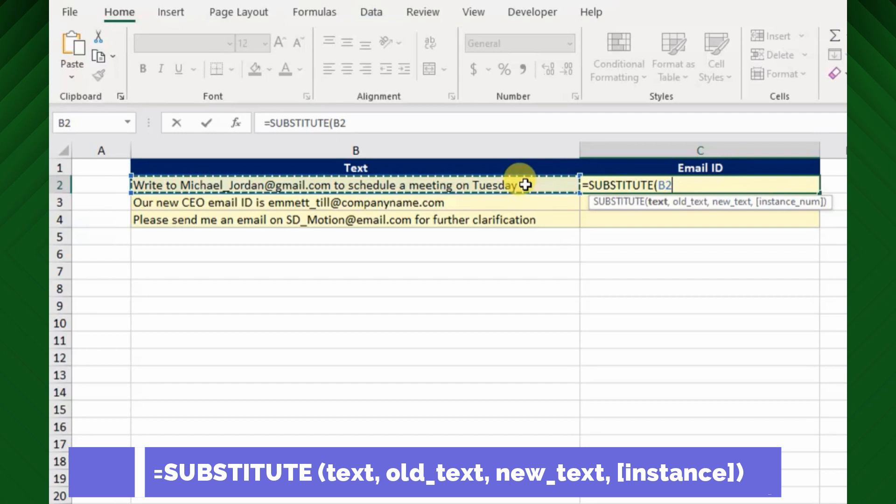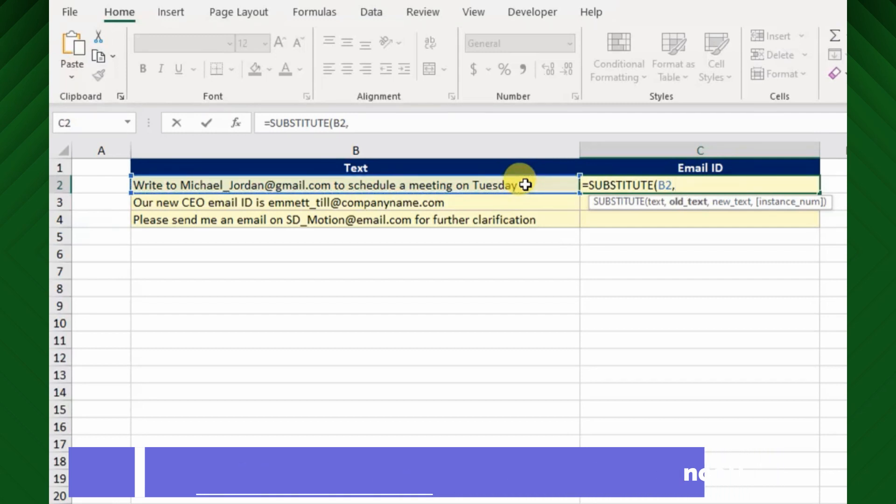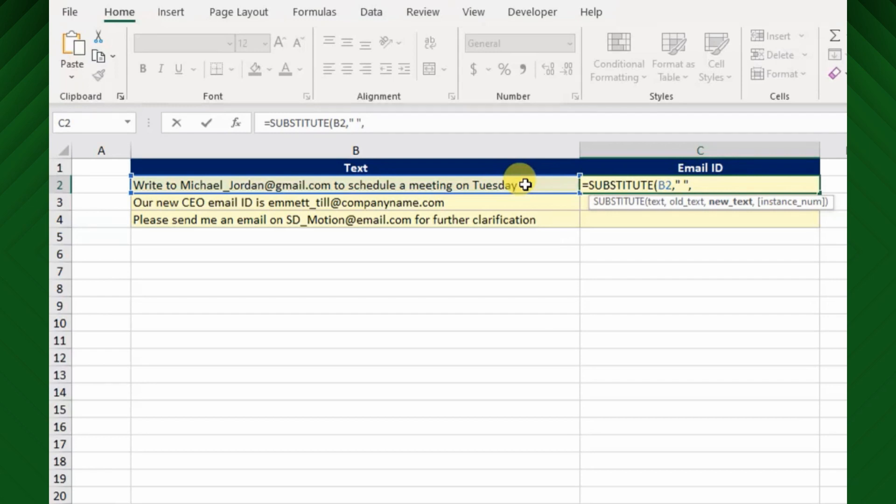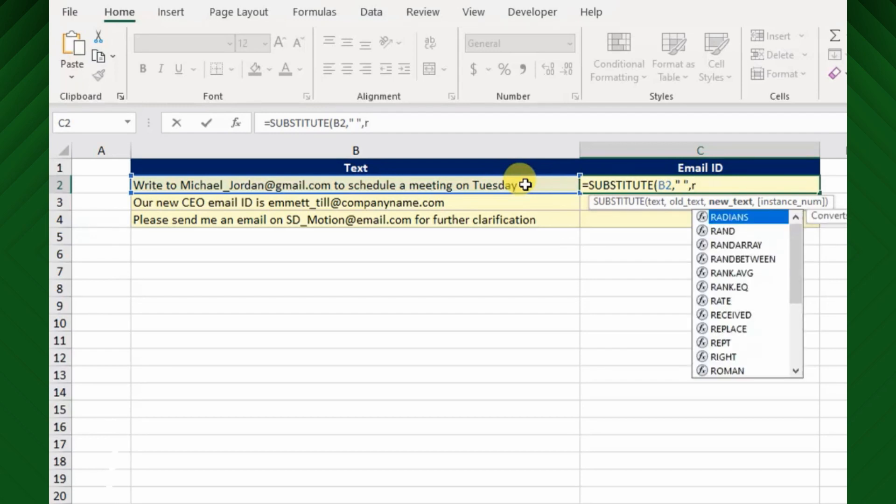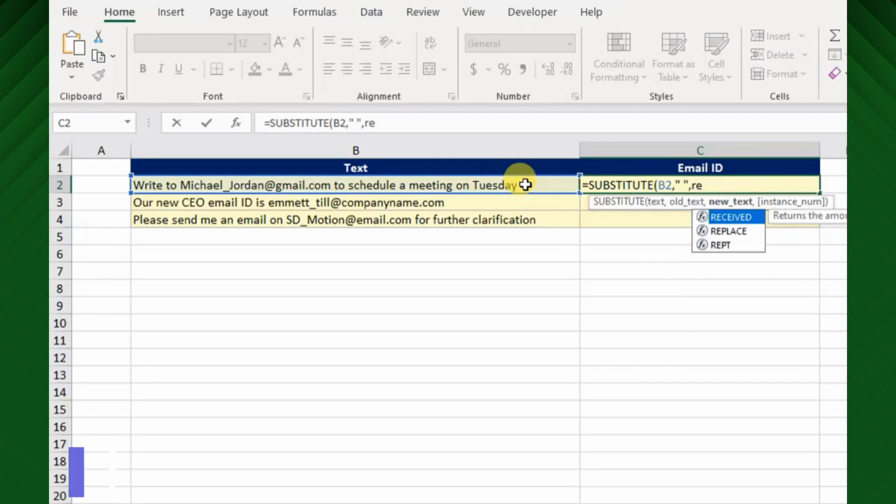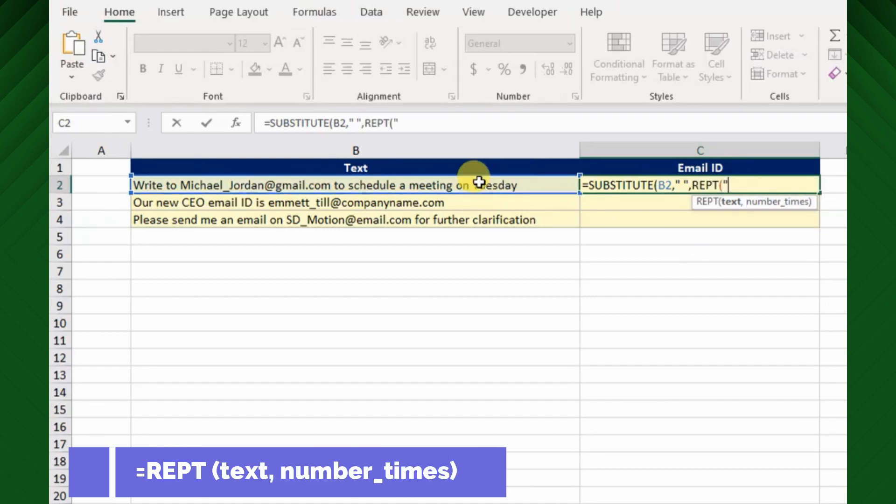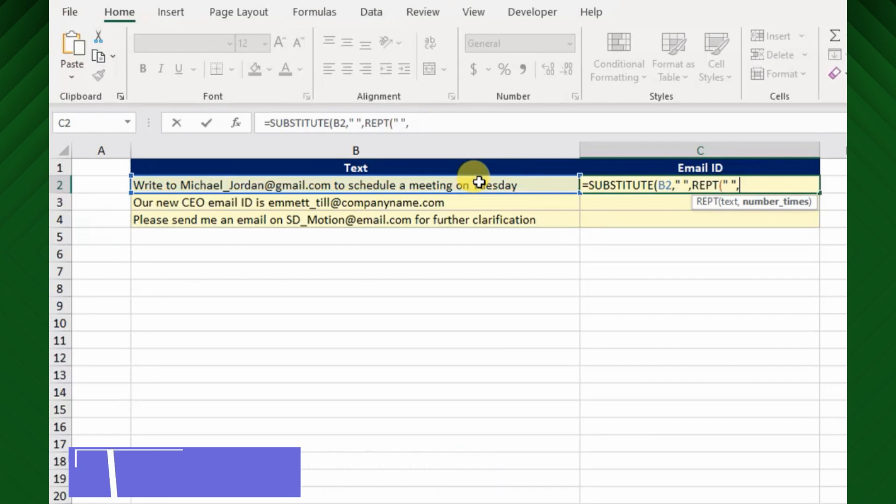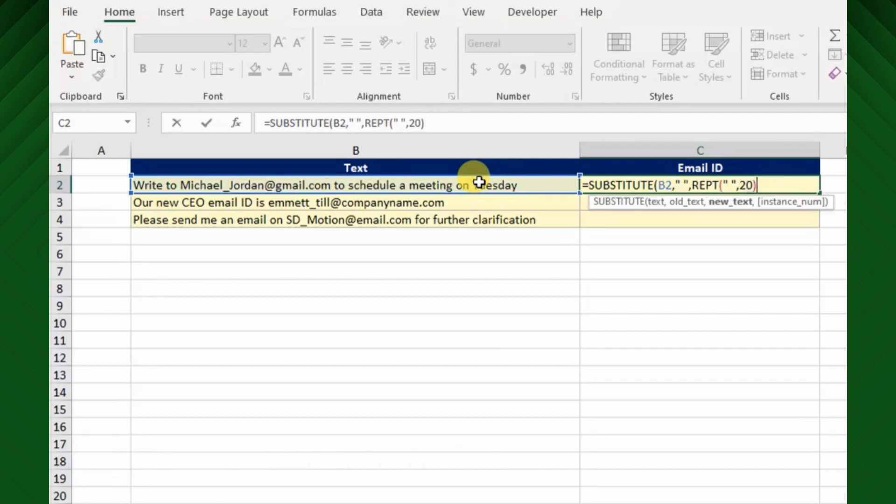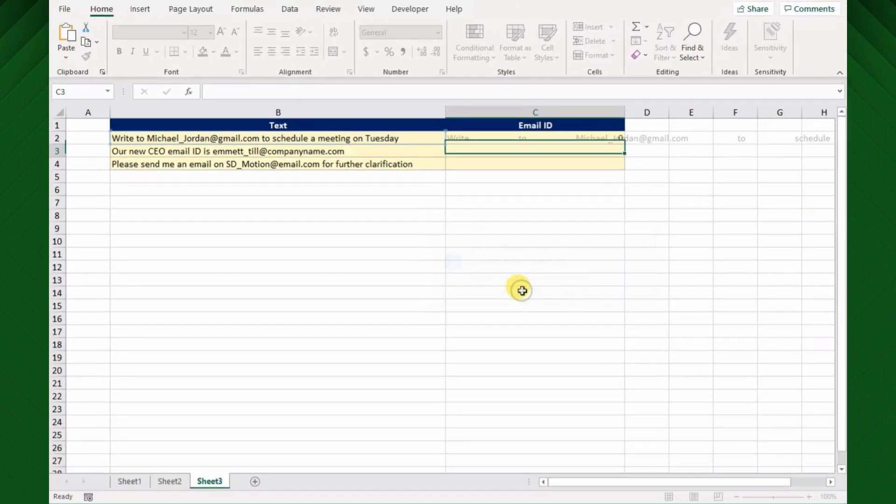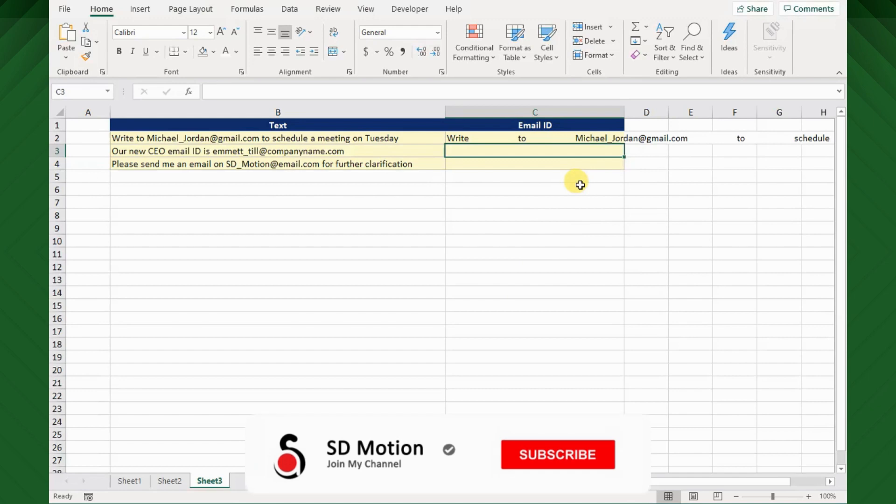Hence the function will be equals SUBSTITUTE, open brackets. The text argument will be my original text string, and the old text argument will be the character space because we are going to increase the number of spaces between each word instead of a single space. So use double quotation with a single space, comma, then the new text argument will be the number of spaces that we are going to increase. For this we can use Excel REPT function. Hence REPT, open bracket, text argument will be the space, then frequency will be 20.